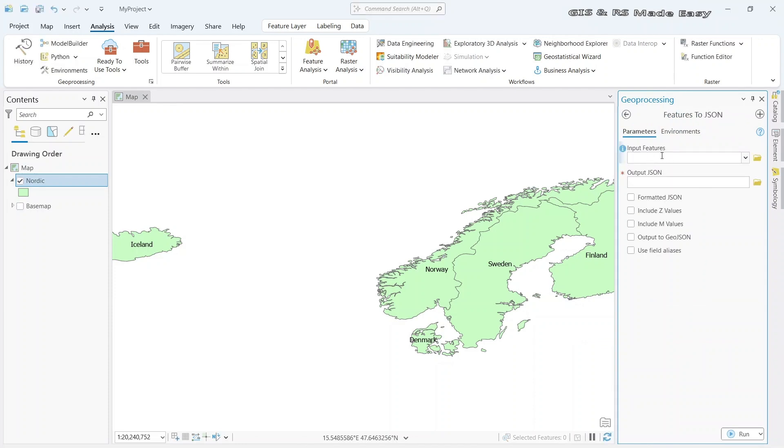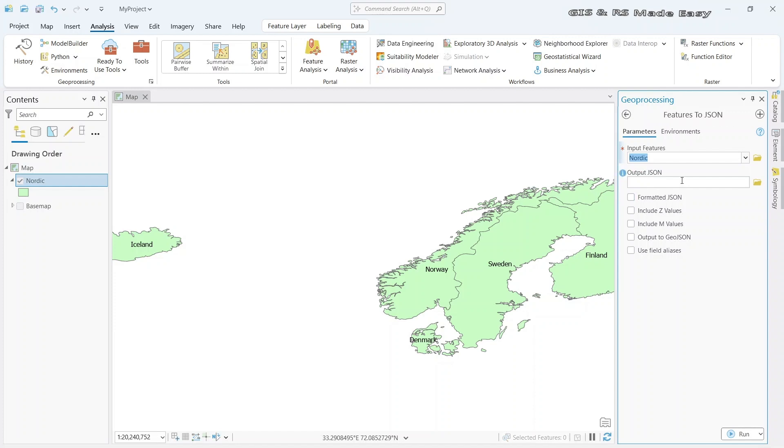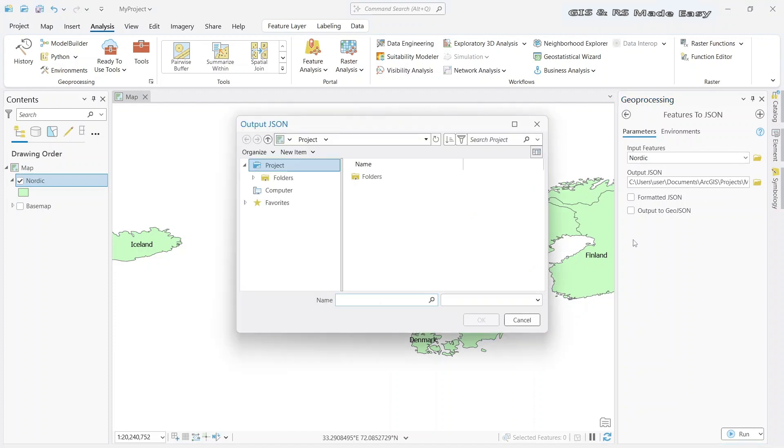Here we need to input our feature. Let's select Nordic. And we need to select the output JSON location. Let's select the location.